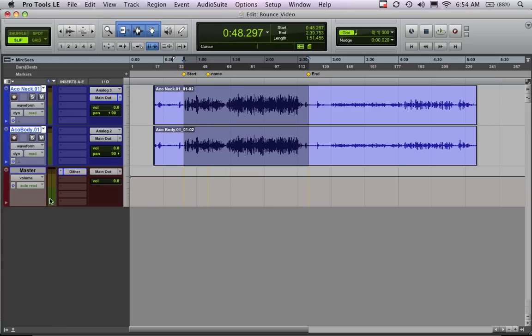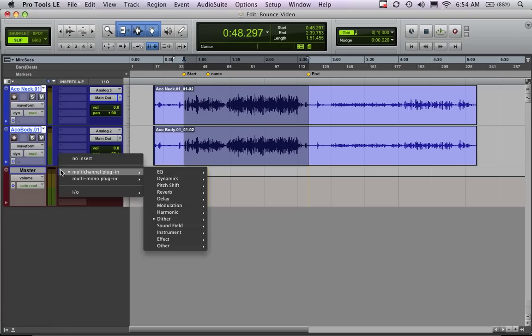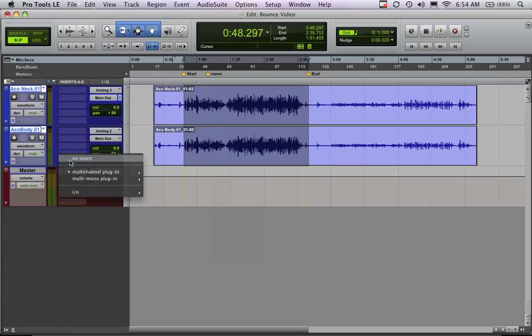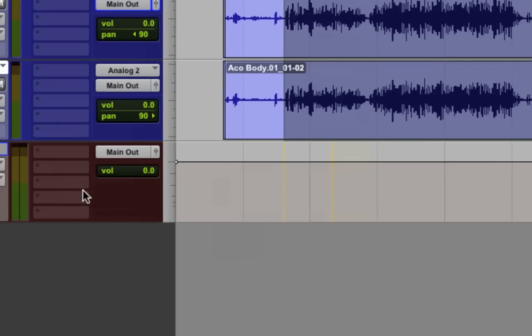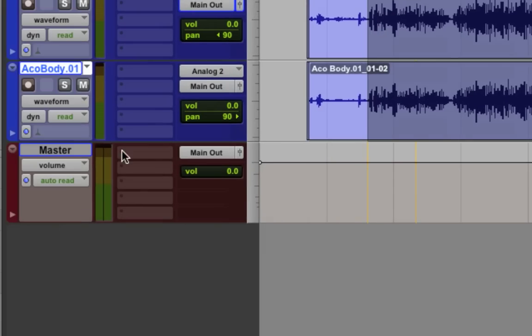There's one more thing before we go to bounce. This is a 24-bit session, and when you're dealing in 24-bit, and if I want to bounce this down and put it into a CD, a CD is 16-bit. So I need to add a Dither plugin.